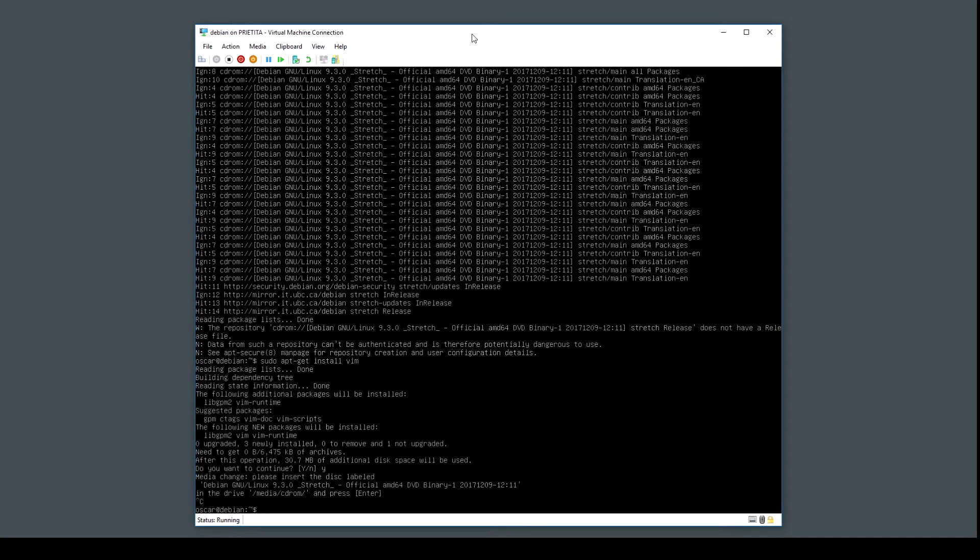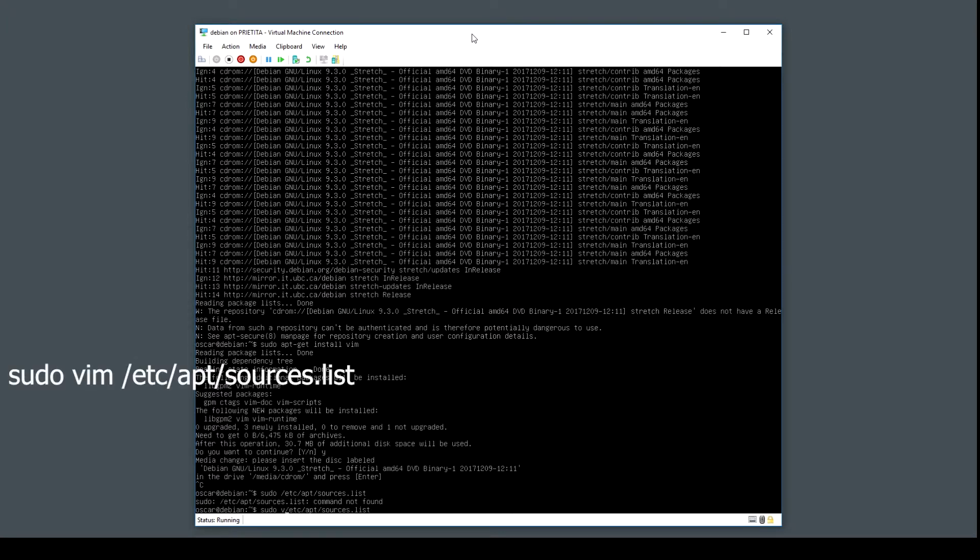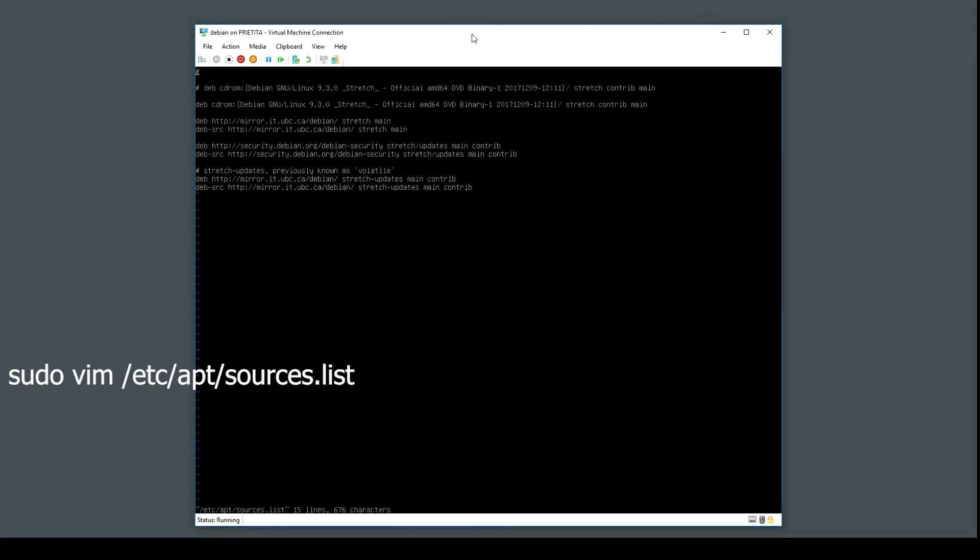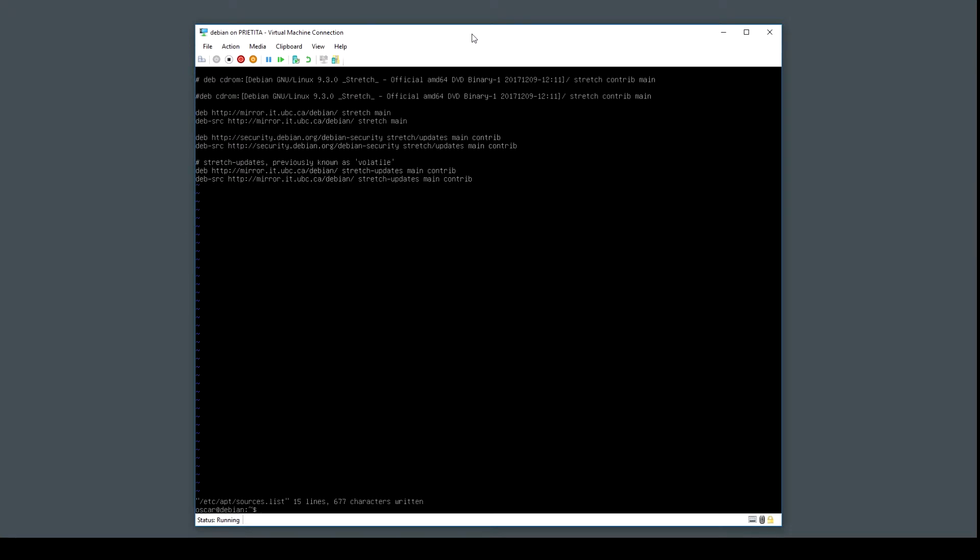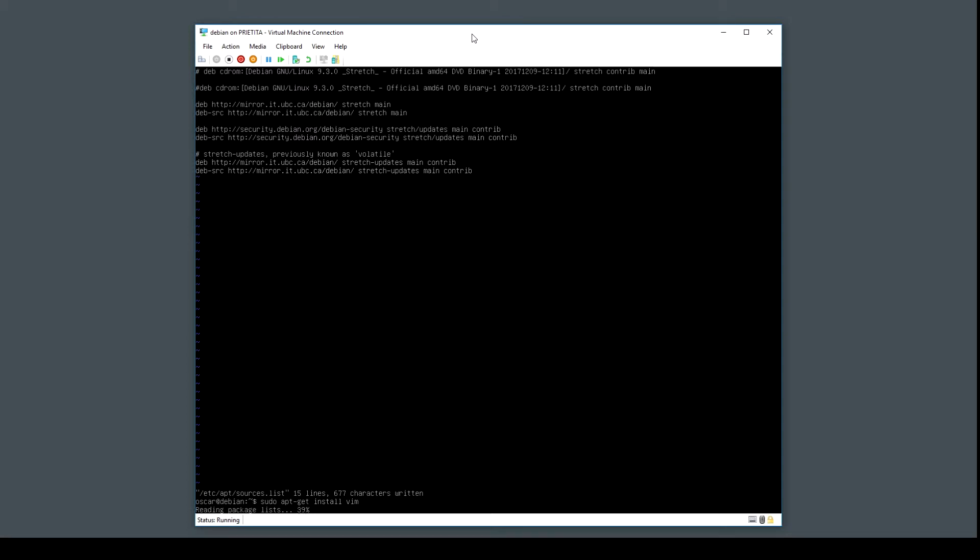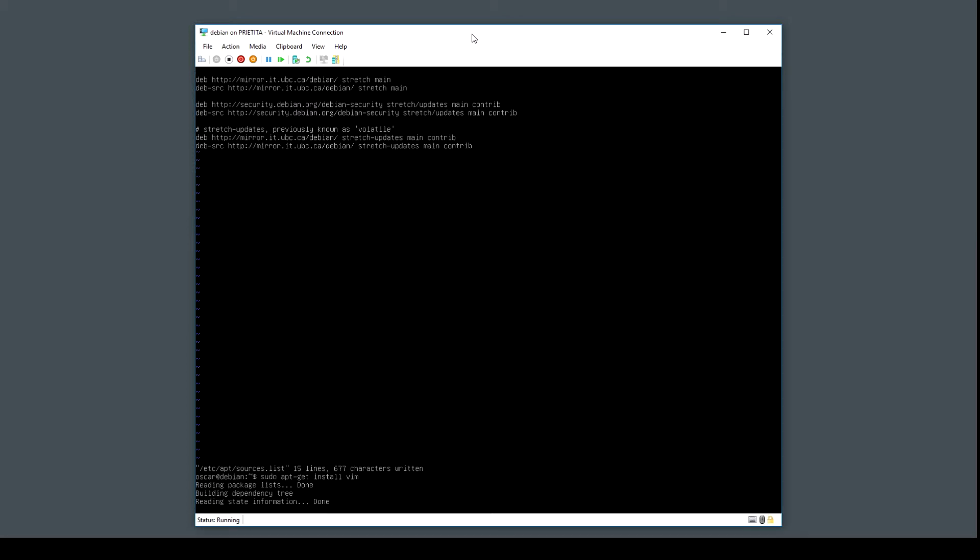So I don't want Debian to try to look into the DVD all the time. I'm going to edit, comment this line out, save the file, and we can try one more time. There you go.